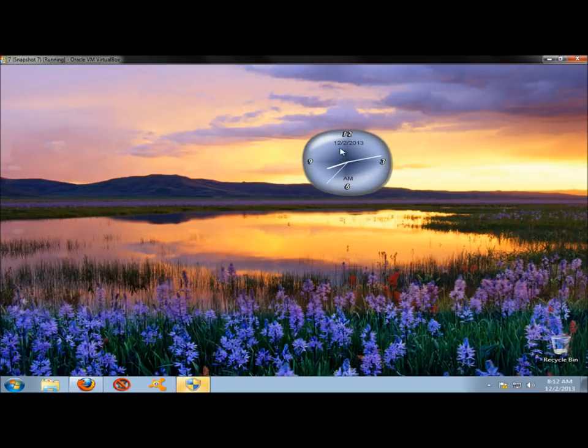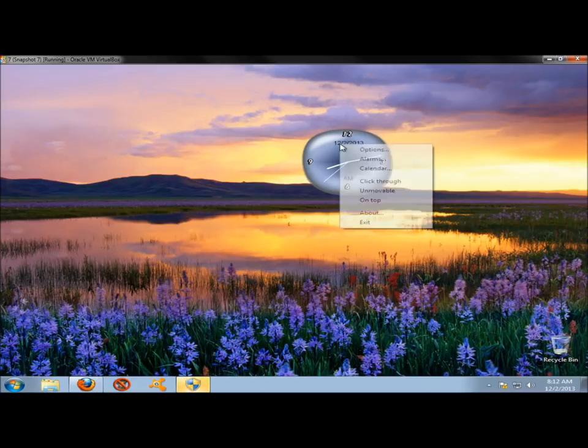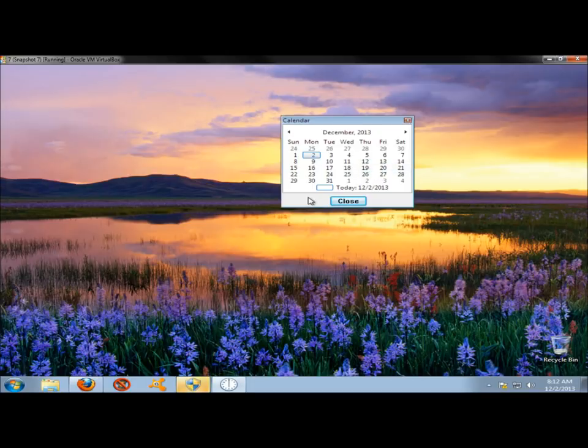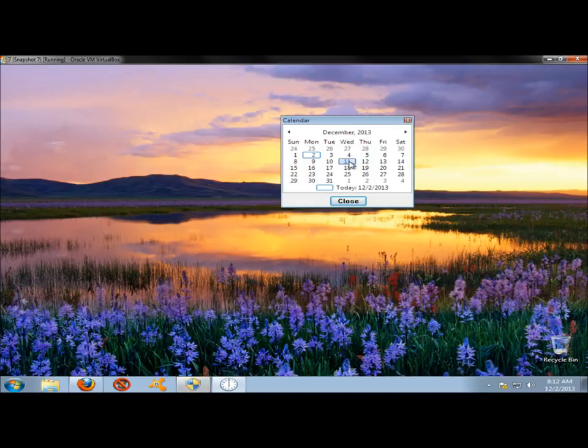I'm going to go back to the clock. I'm going to right-click on it again, and now I'm going to go to Calendar. And this is just a calendar. You can't double-click on a date and add an event or anything like that. It's just a calendar. I'm going to close this.